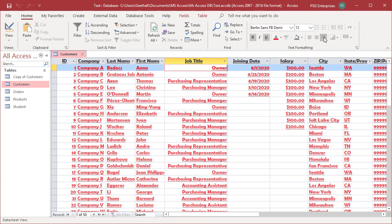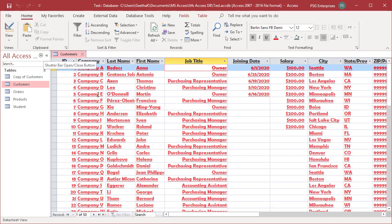To save the changes to the datasheet's layout, save the table. Once saved, you cannot undo the changes. You cannot undo layout changes using the undo button, even if you did not save the table.